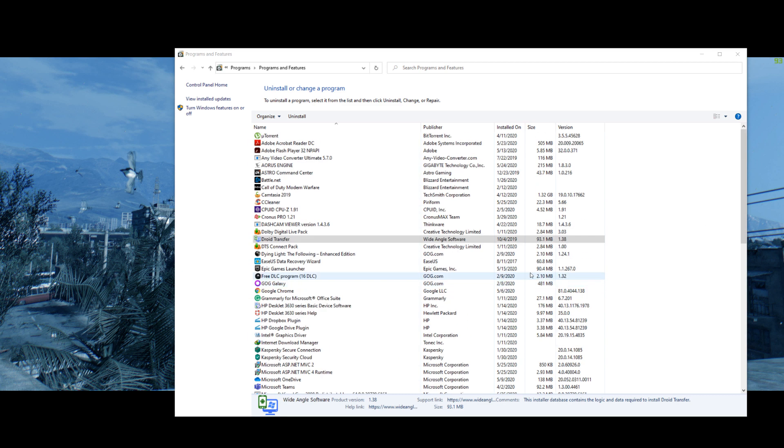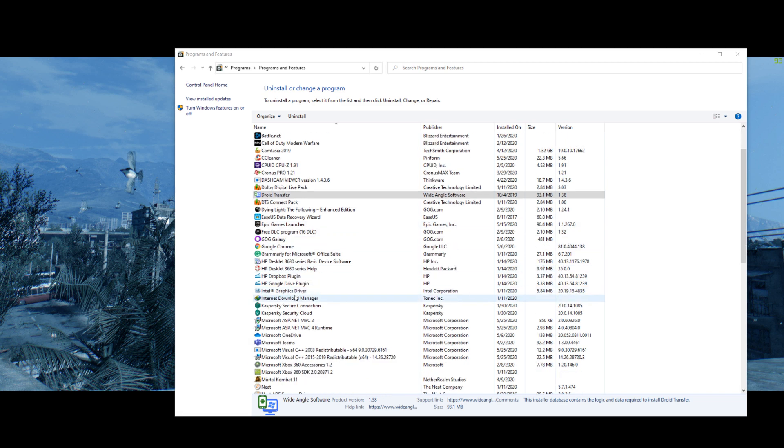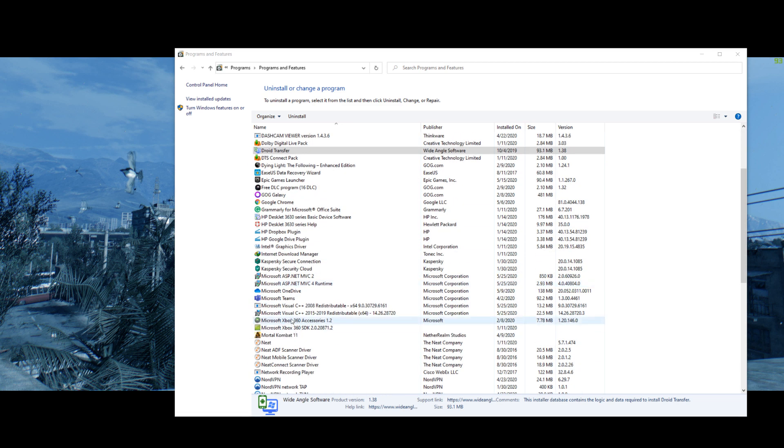So first you're going to go to your programs and features here and delete anything that has to do with .NET or Visual C. Delete all of these.